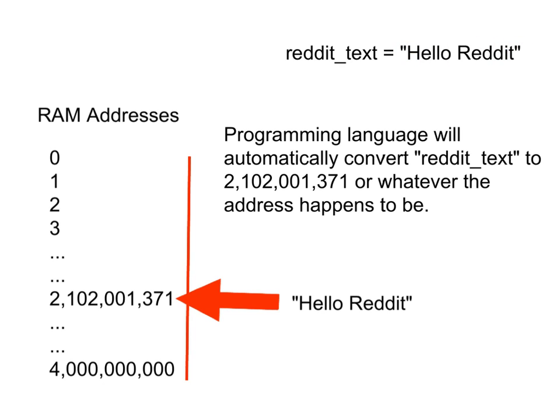That's really all I have to do as a programmer. I don't have to worry about everything that goes on behind the scenes, although I do have to understand it. So, when I as a programmer write reddit_text equals hello reddit, here's what happens.